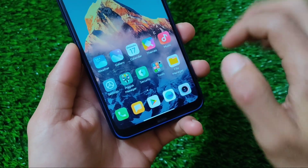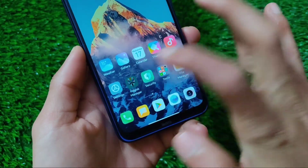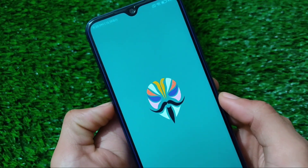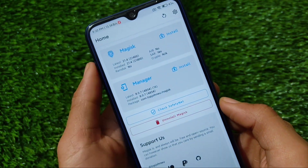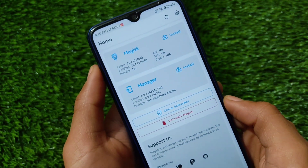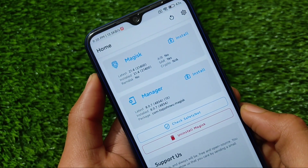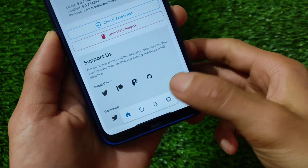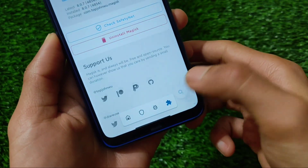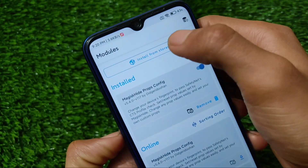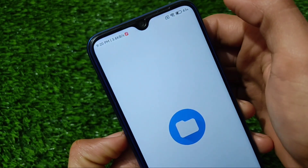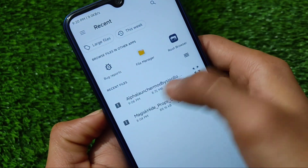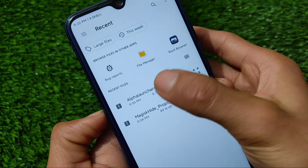In my case I'm using Magisk version 21.4. You can use other versions as well, but Magisk 21.4 or the latest Magisk version is always recommended. You need to install this as a Magisk module on your device. If you don't know how to install Magisk and other things, you need to check out my previous guides.